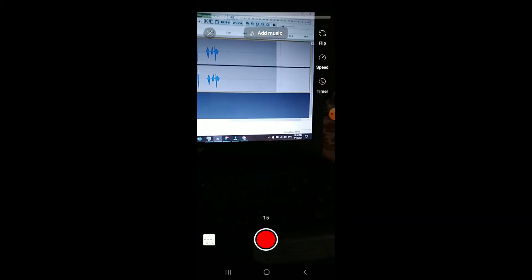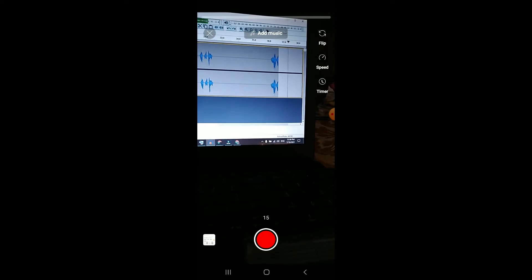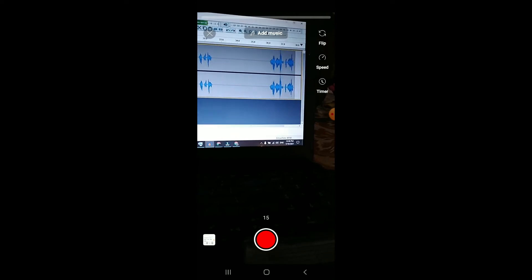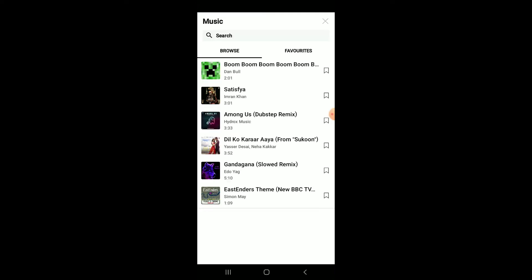Right where you see 'Add Music,' you're going to tap on that. From there you can browse different music that's available, and once you have selected one that you like, you can tap on it.